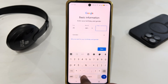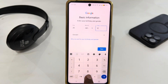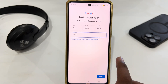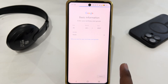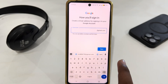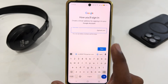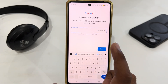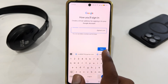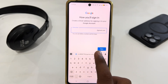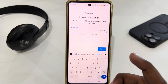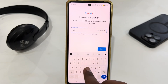Here you have to select your date of birth, then select your gender, and tap next. Now you have to enter a username. You should create a memorable Gmail address.